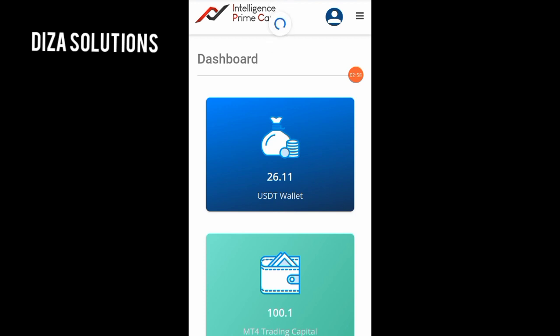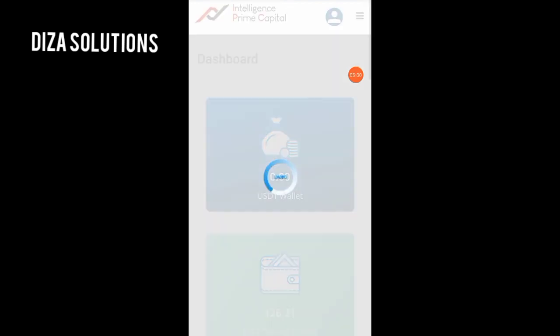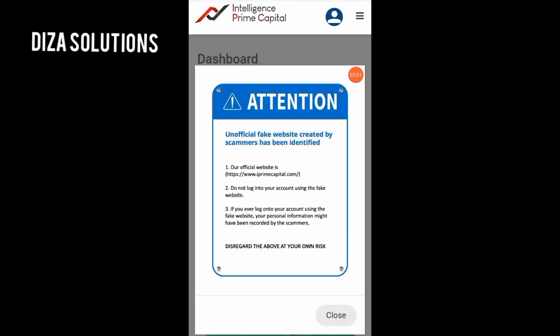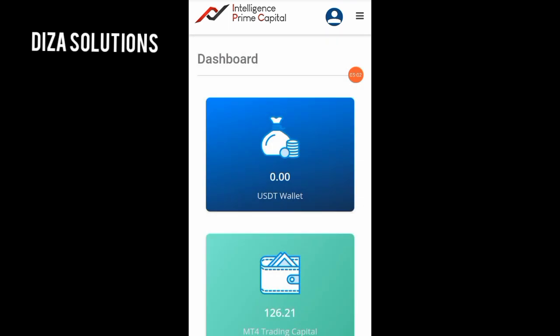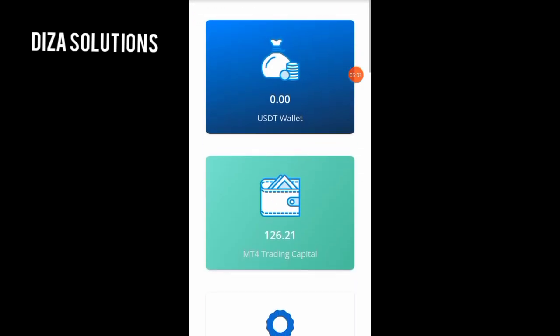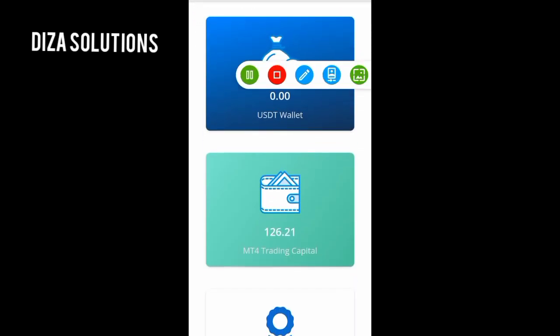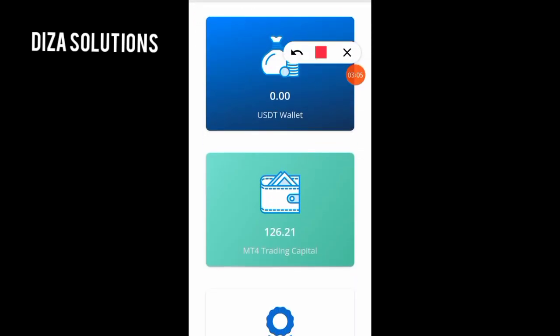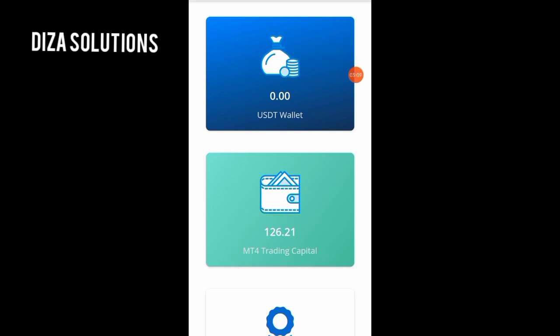I'll close and refresh my dashboard to see if it has reflected. Wow, you can see — it has! That is how to do your internal transfer. Thank you so much for watching, I appreciate you. Bye!